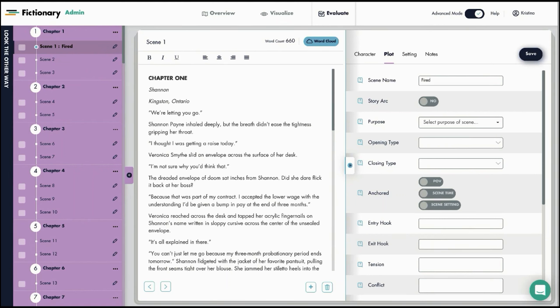Scenes are the building blocks of your story. Storyteller is designed so you can evaluate and revise your story on a scene by scene basis. So let's name a few more scenes.